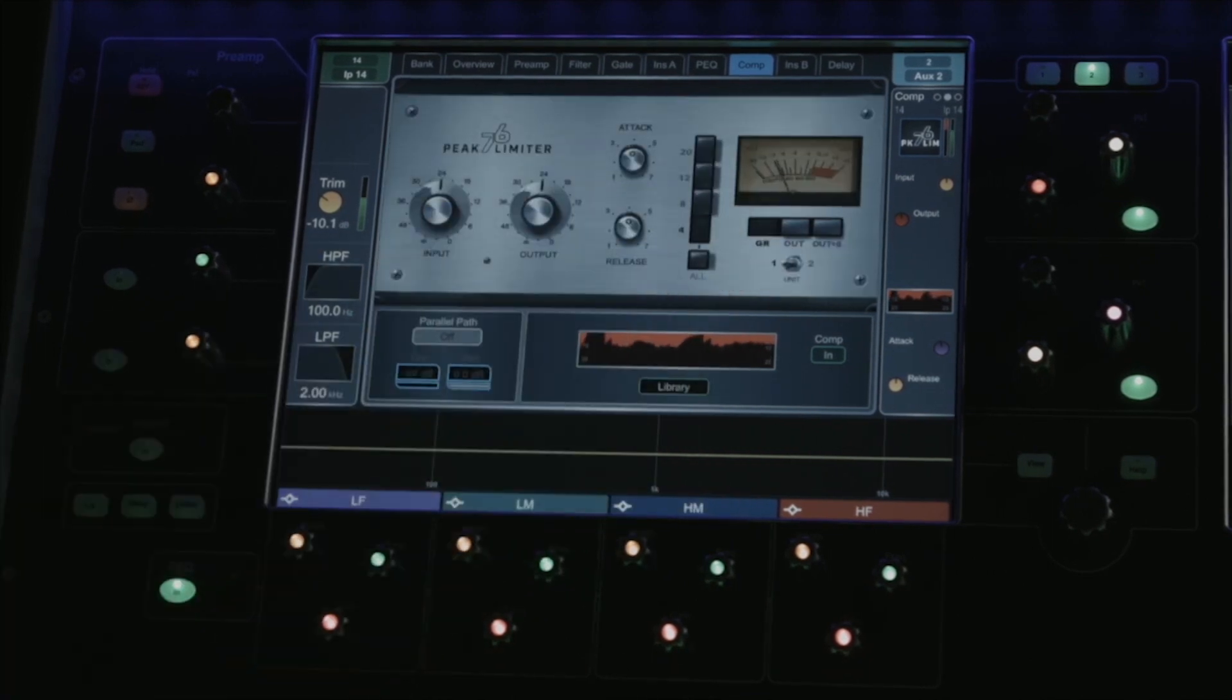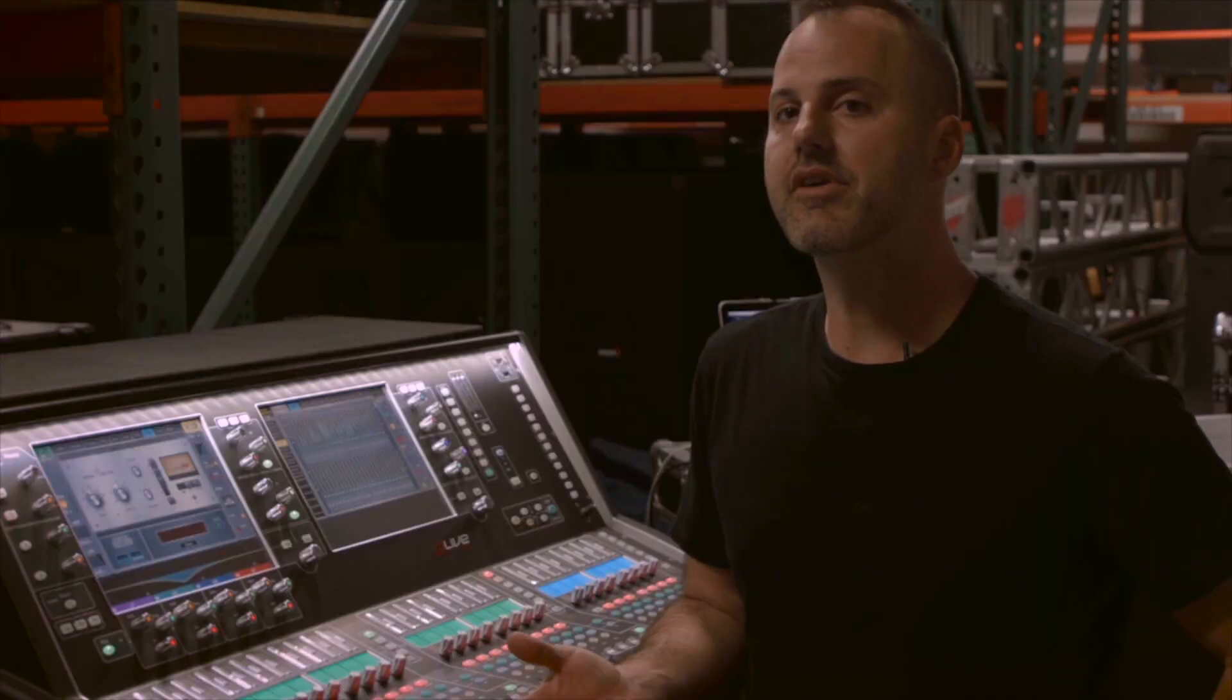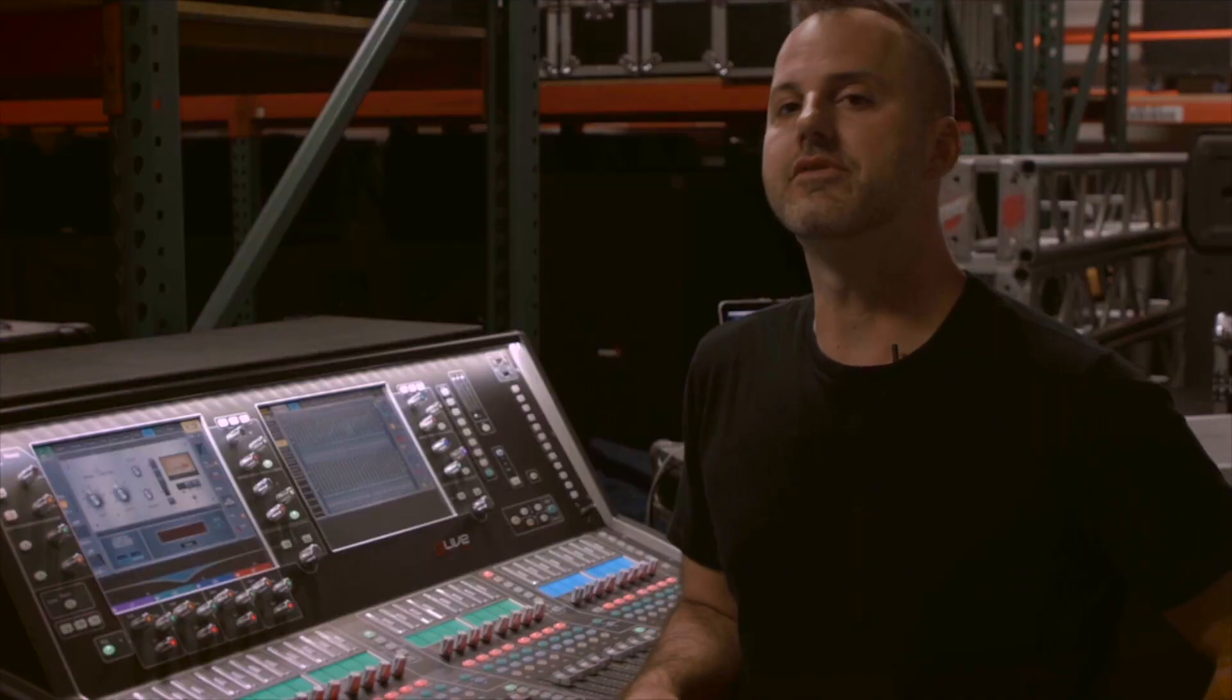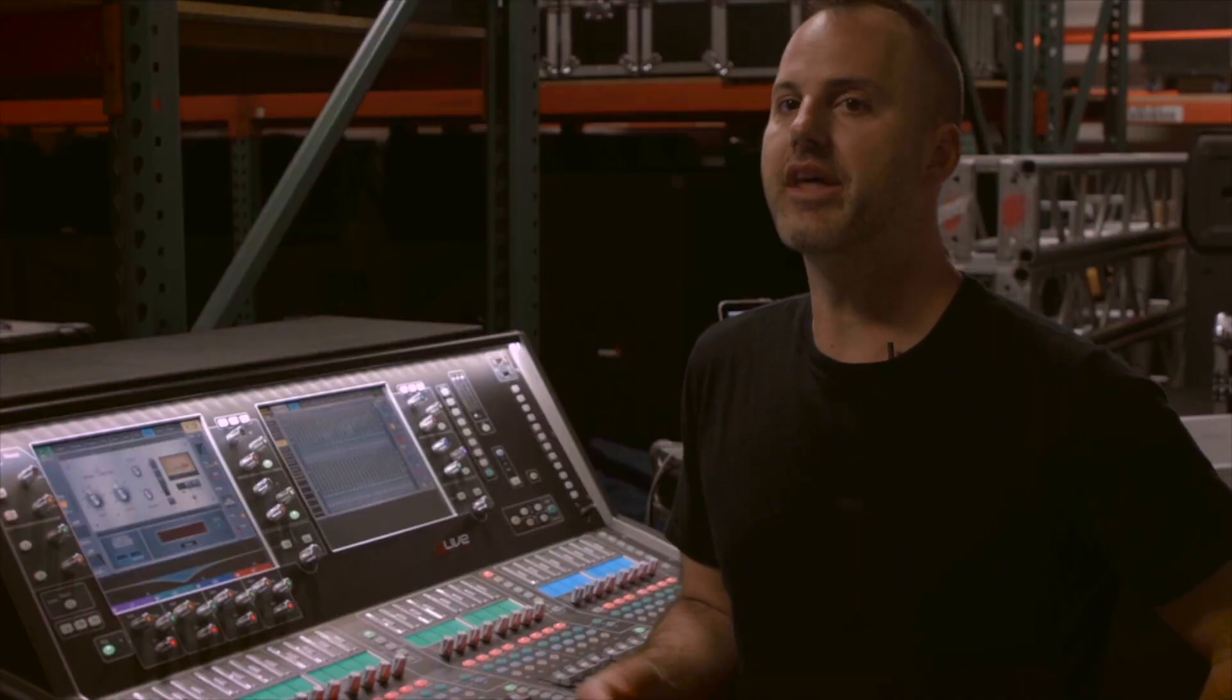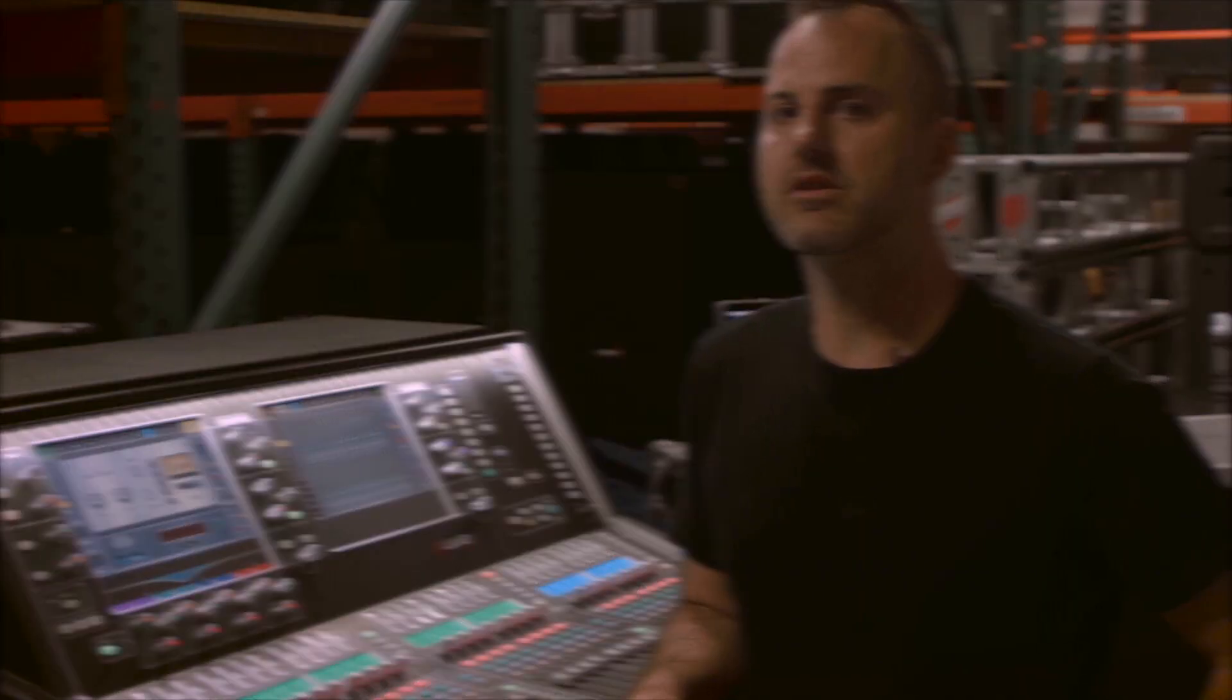Again, these are zero latency, and there's no limit of instances on these, so every input and every output can have a different type of compressor without any ill effects to your signal processing.